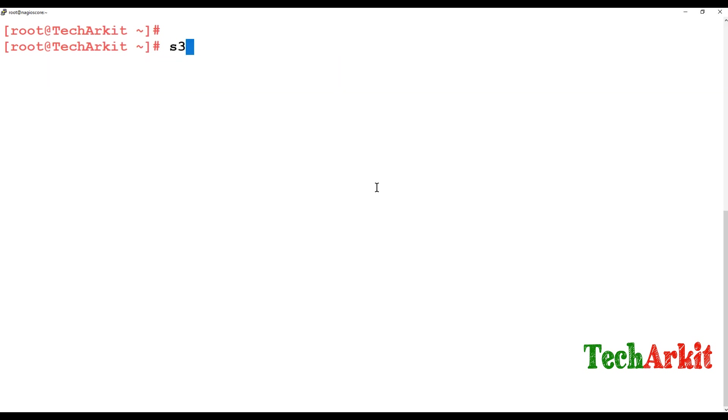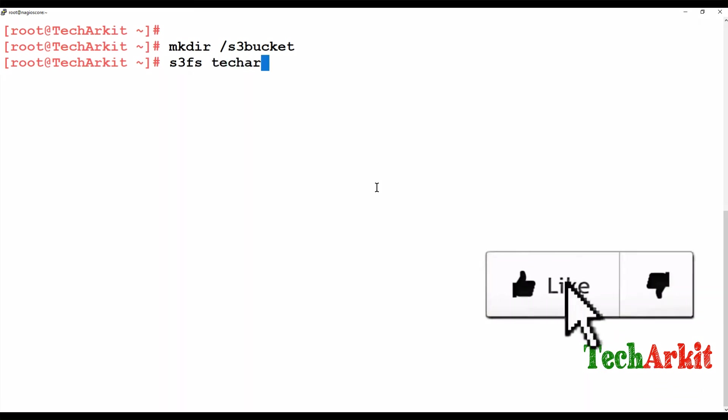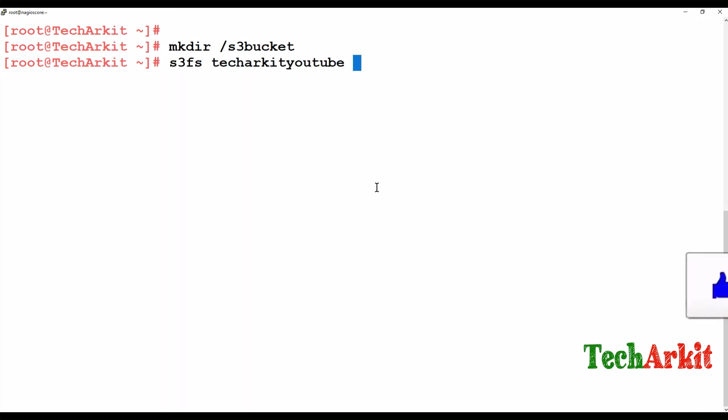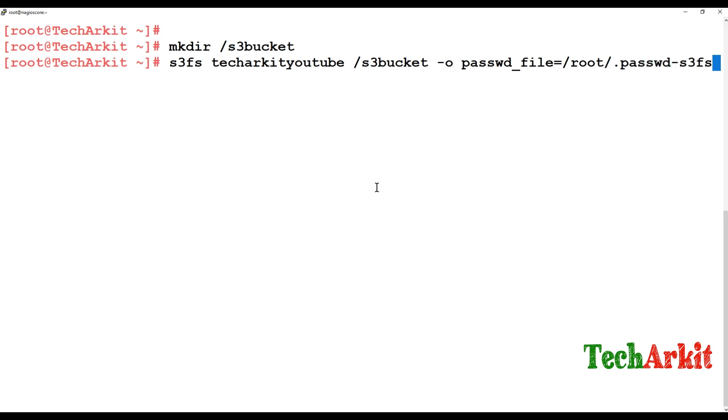Now let's mount the bucket using S3FS. You have to provide the bucket name TechARKITYouTube. This is the bucket name. Now you have to provide the mount point so maybe I just create a different mount point, say S3bucket something like this. And say S3FS and bucket name. Now provide the mount point, this is the mount point name. And options you can provide the option here is that password file. Where is your password file located? Provide the password file name path. This is the way you have to enter it.